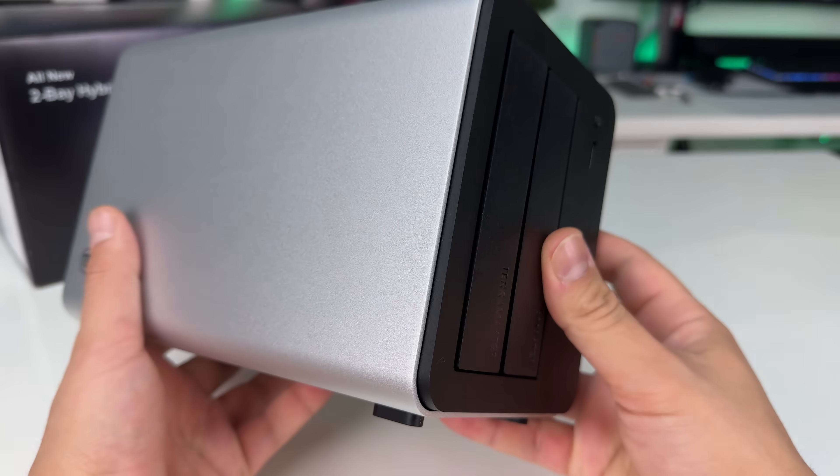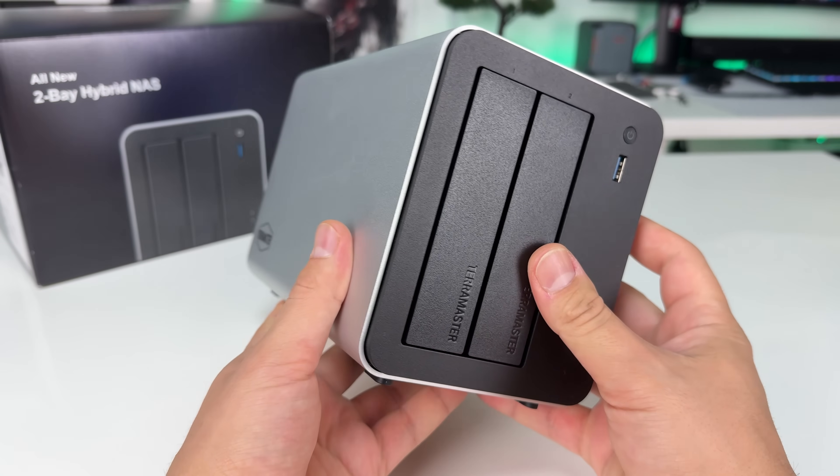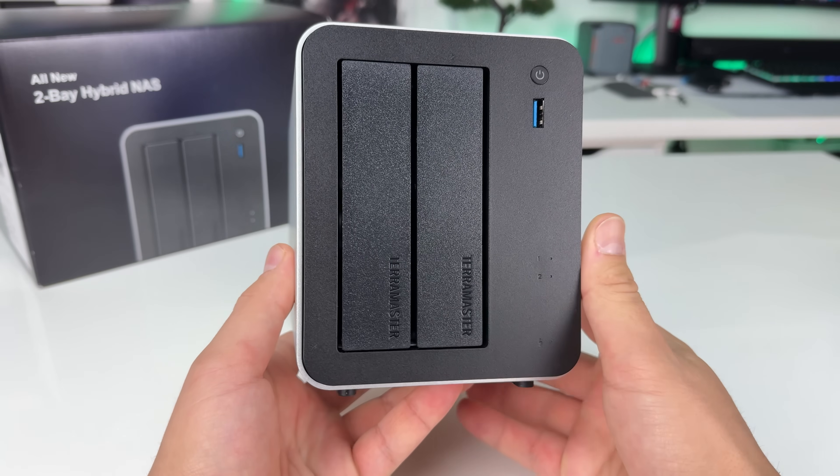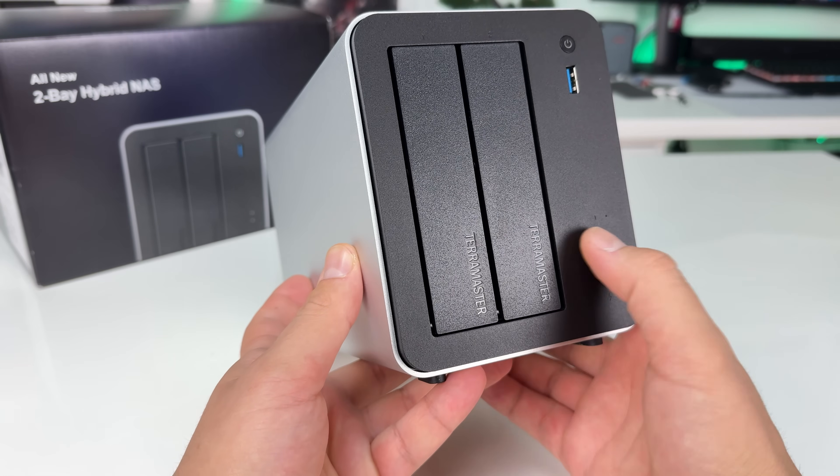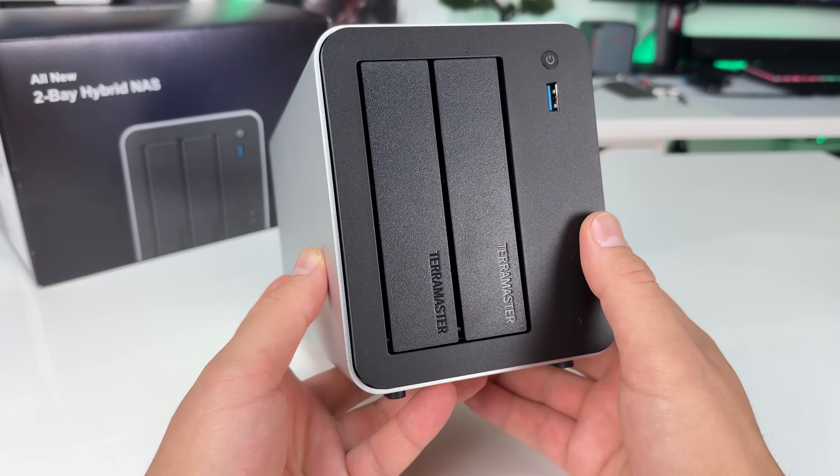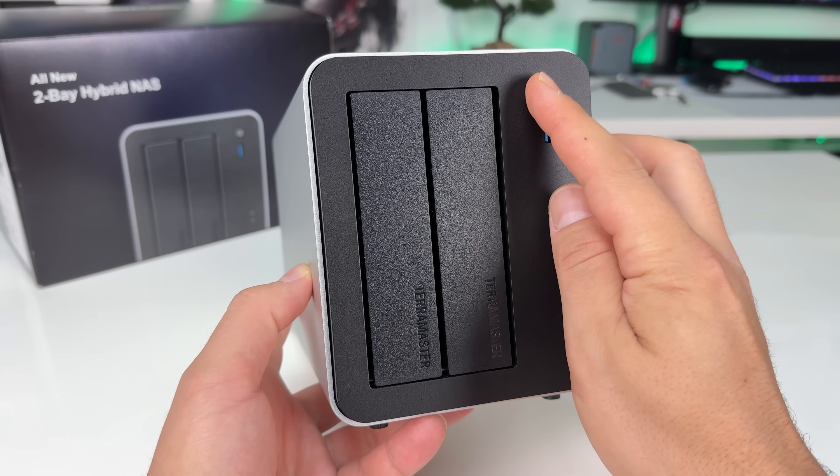Build quality seems solid. We have an aluminum body, two HDD bays, and a USB port on the front along with the power button.